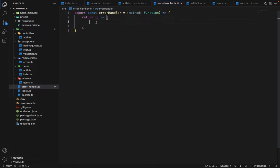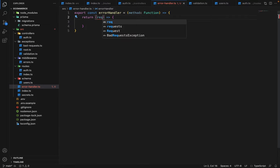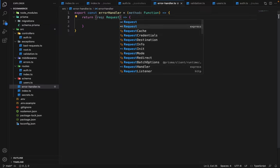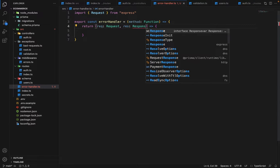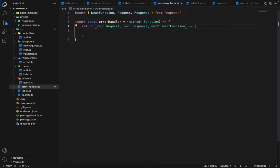In order to make a function a controller, we have to pass three arguments: first will be the request, then the response, and then next — which will be of type NextFunction. So now it's a controller.